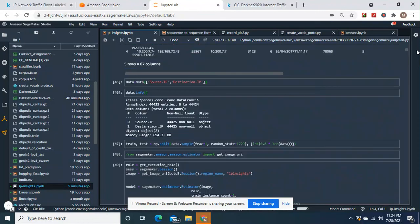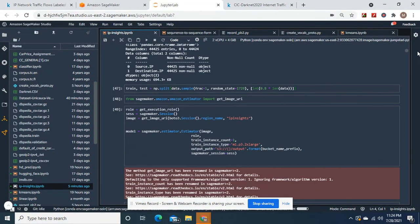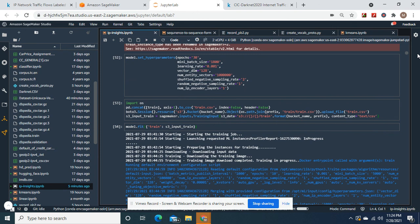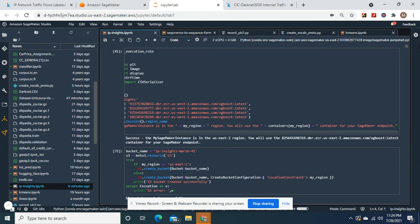I could have gotten it to 96% if I increased the batch size, but what I was worried about was it running out. The mini batch size is 1800 — I was worried if I made it 2000 I might be pushing it. The learning rate of 0.01 is always the best. The entity vectors — leave that alone. OK guys, that's all. Thank you.